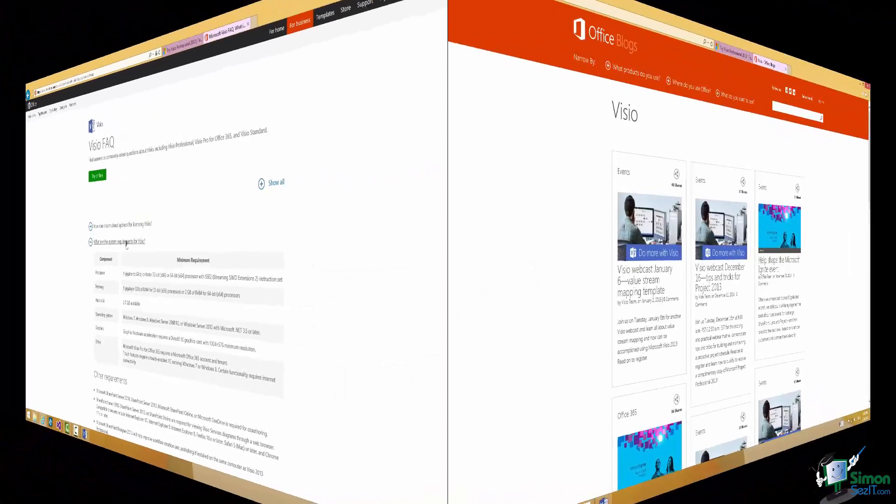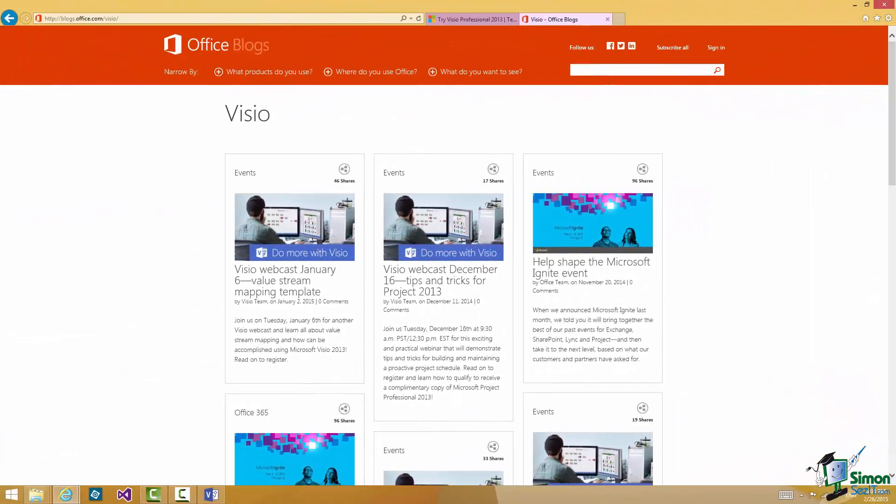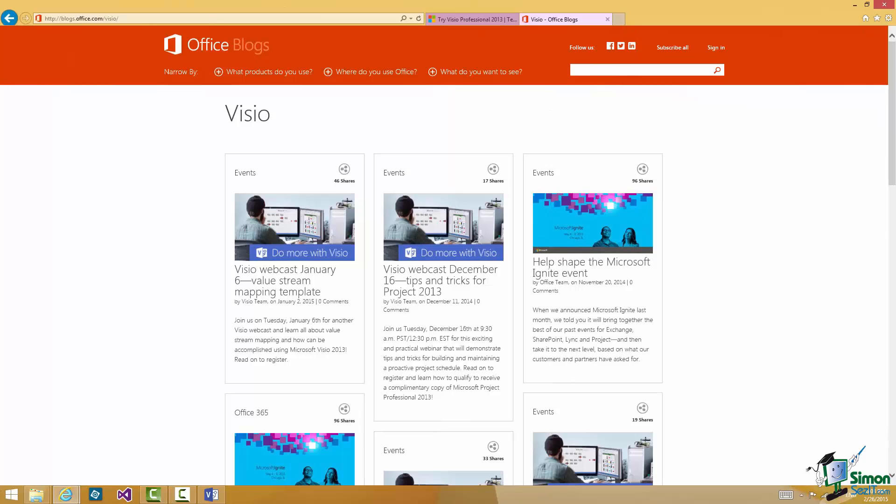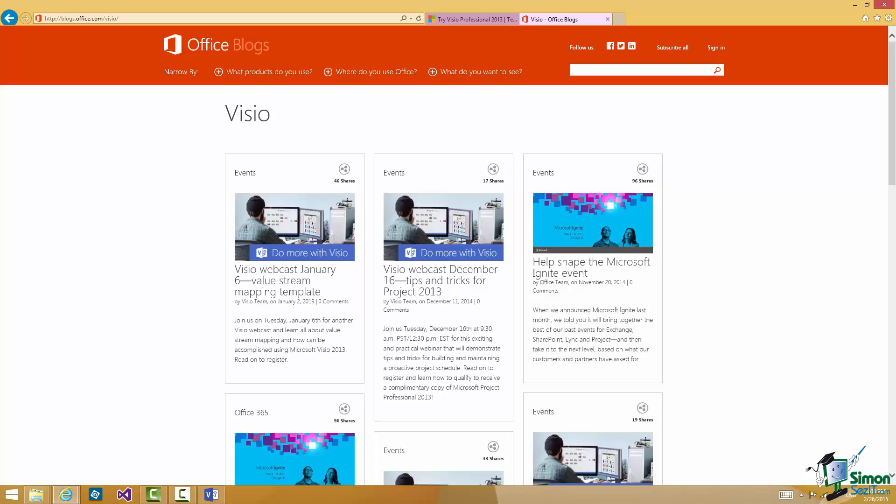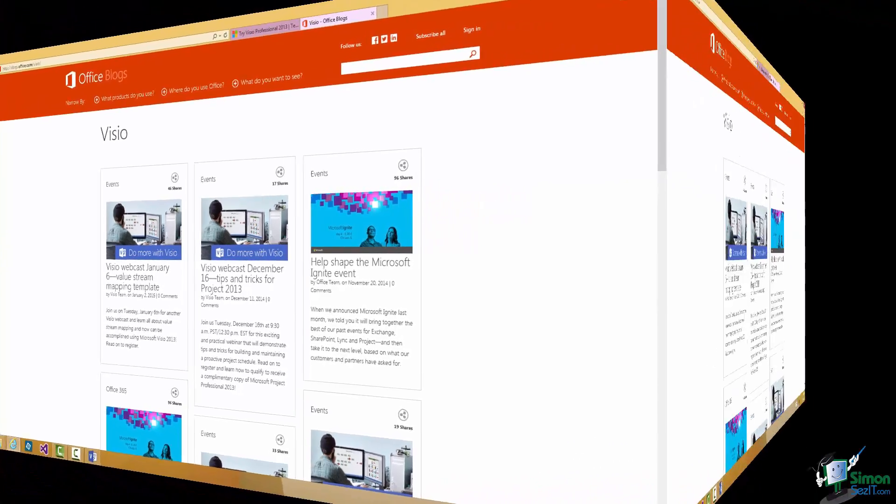And if you really want to immerse yourself in Visio and keep up to date with what's happening why not try the Visio blog, also recommended.